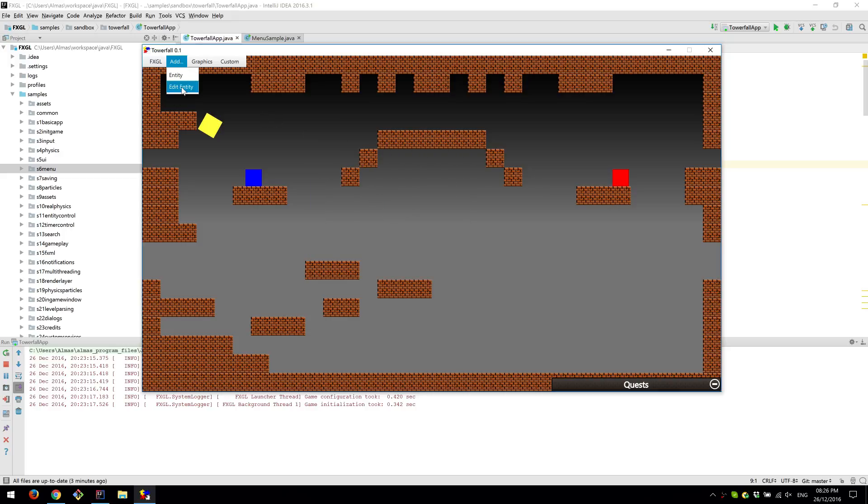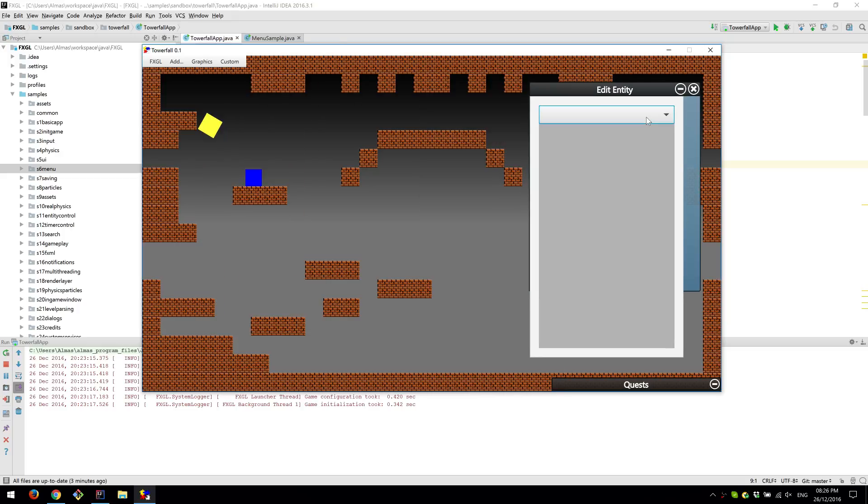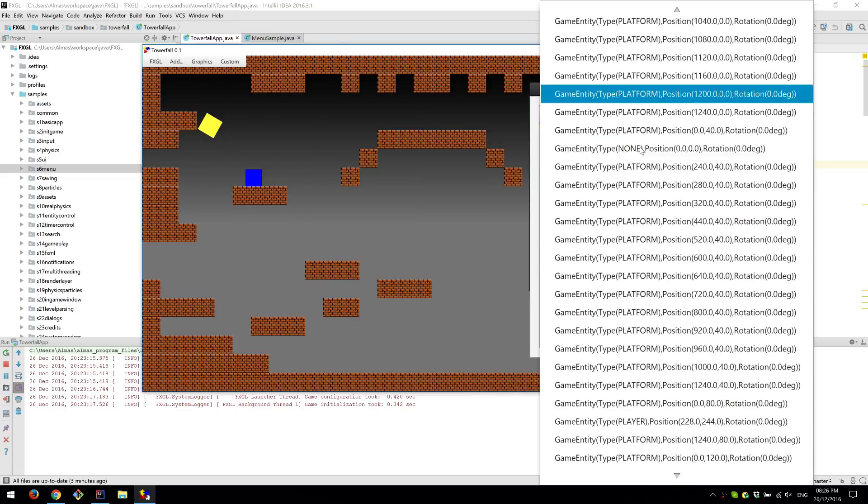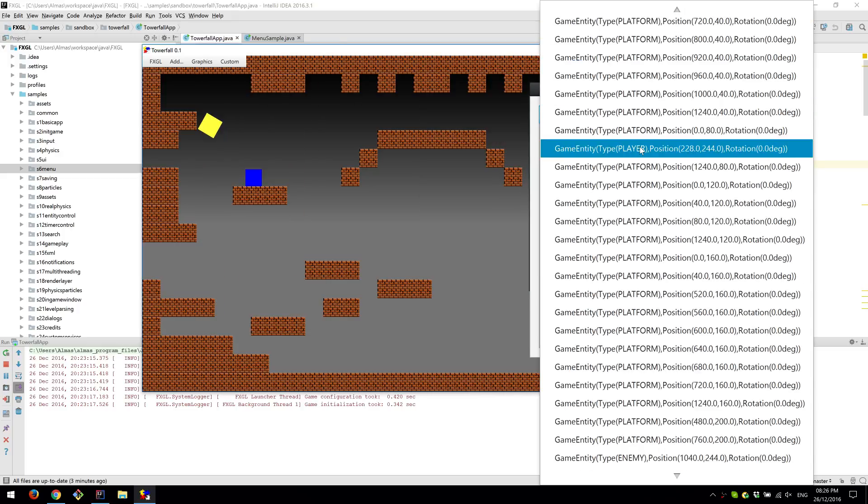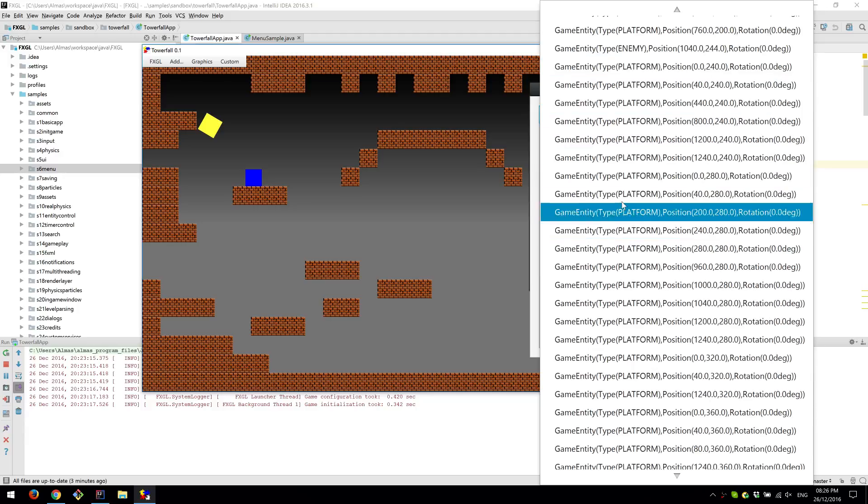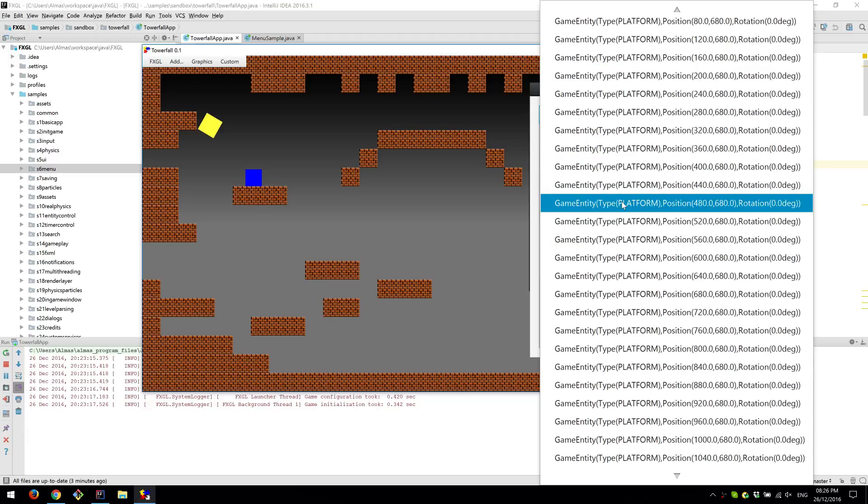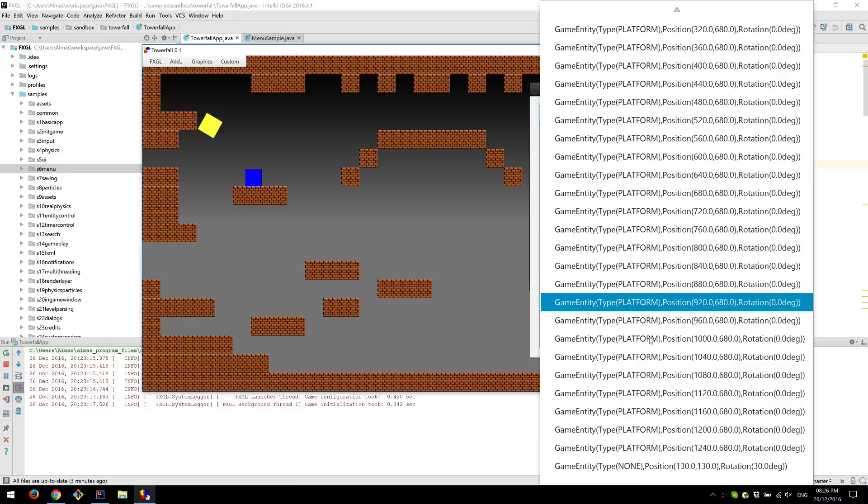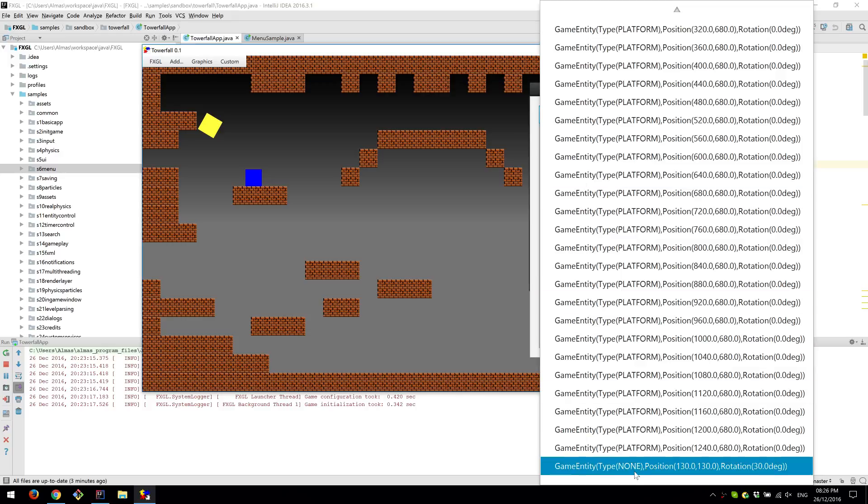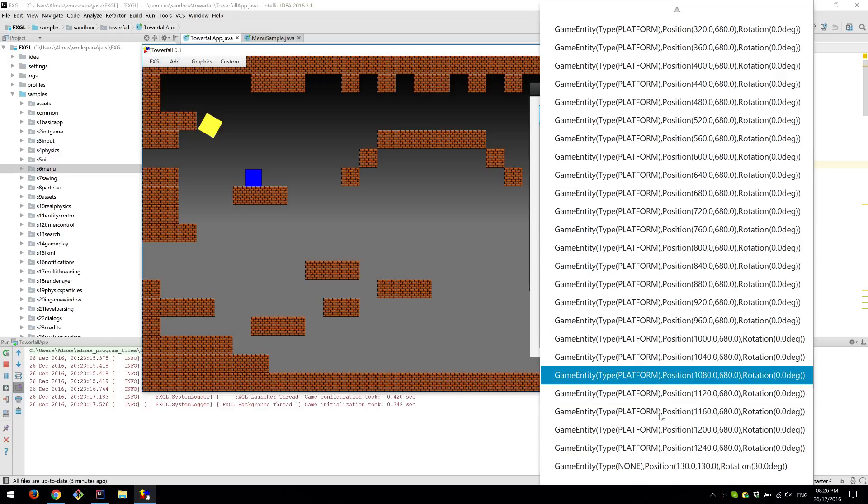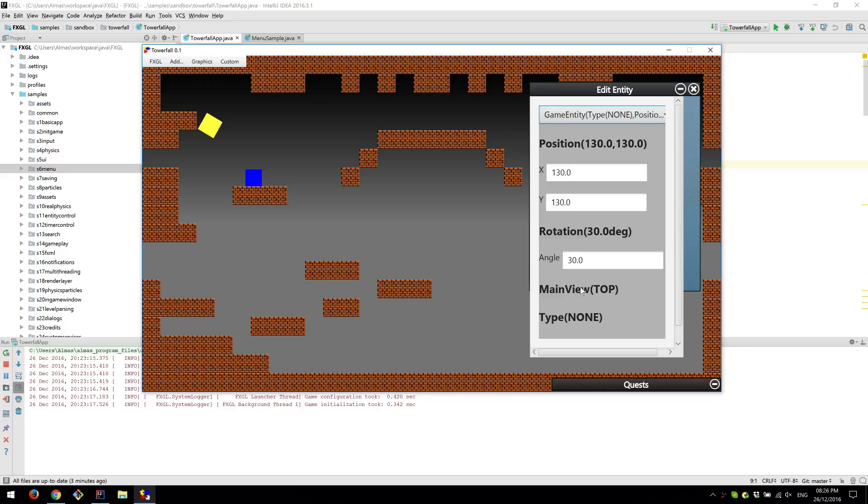We can edit entities as they are, as they exist in the world. I'm just trying to find my entity that I've just injected, which has type none, because all these have types. They were created from code.